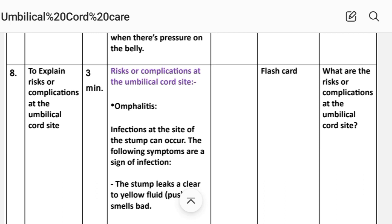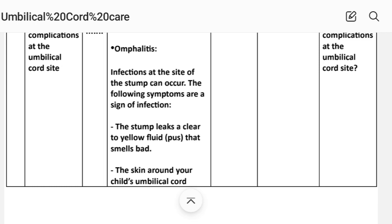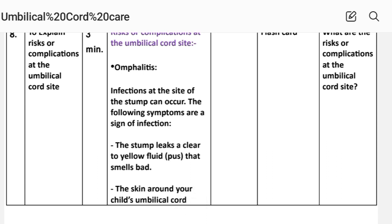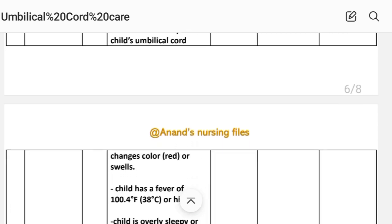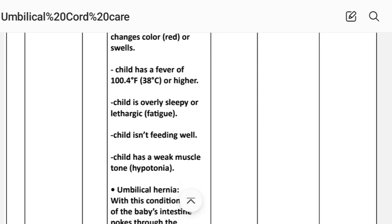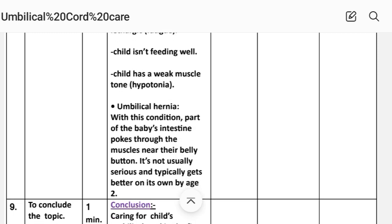Number eight: to explain risks or complications at the umbilical cord site, time three minutes. Omphalitis: infection at the site of the stem can occur. Signs of infection include: the stem leaks yellow fluid or pus that smells bad, the skin around the umbilical cord changes color — becomes red or swollen, the child has a fever of 104°F or 38°C or higher, the child is overly sleepy or lethargic, the child is not feeding well, or the child has weak muscle tone (hypotonia).